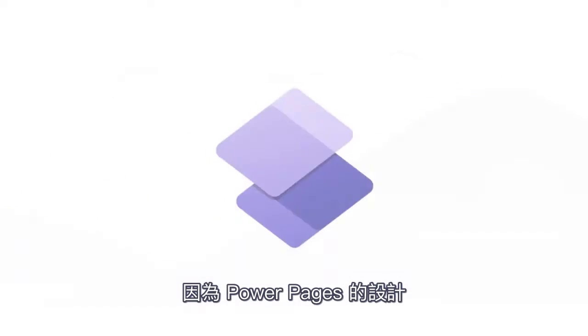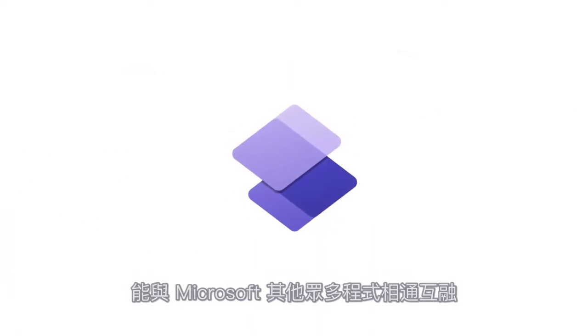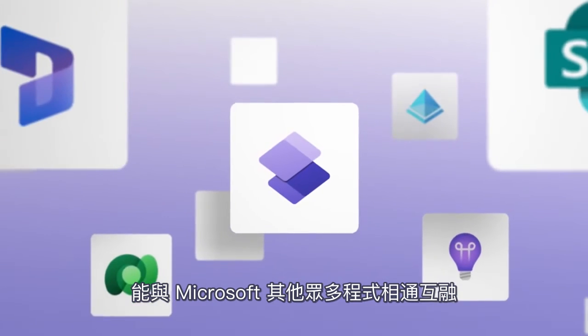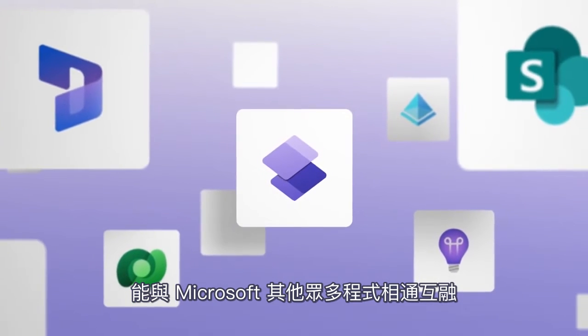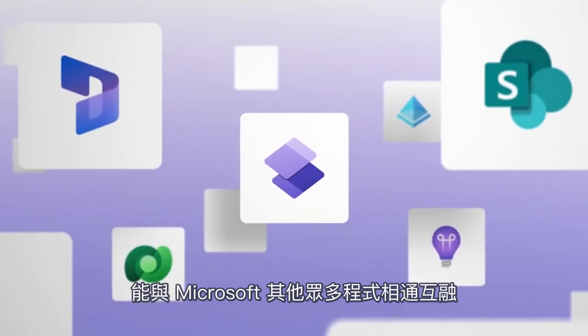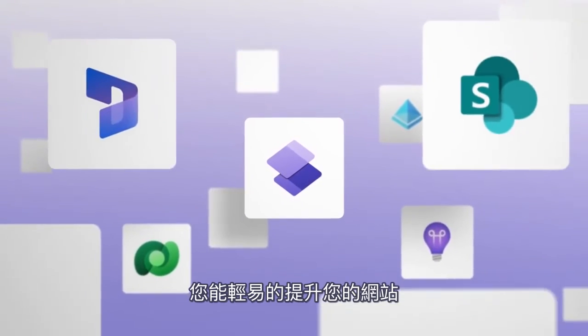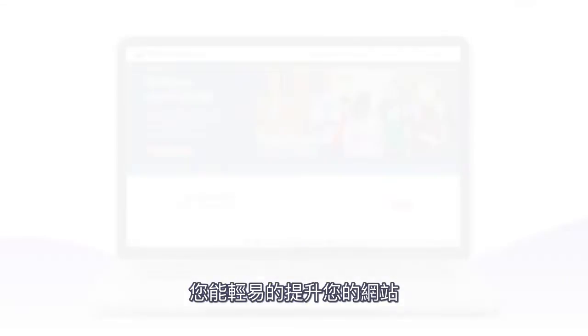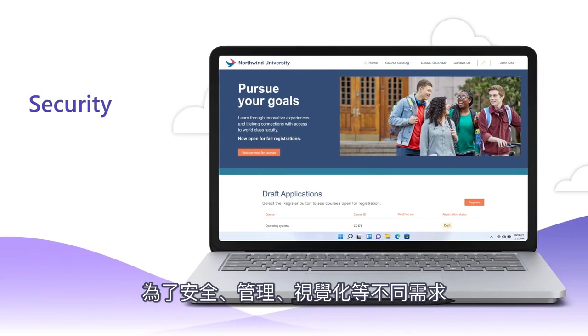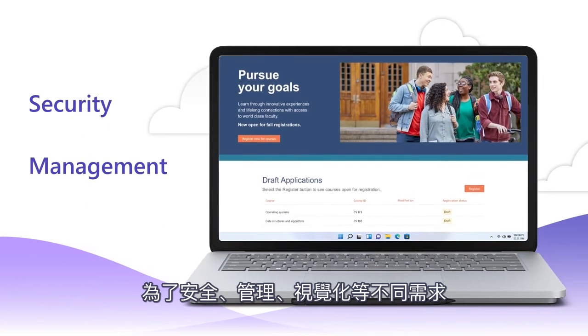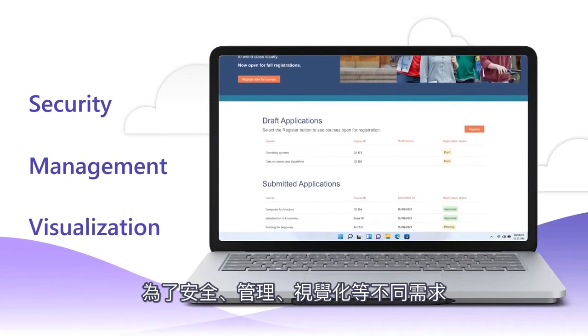Because Power Pages is designed with native integration to a wide range of other Microsoft services, you can easily elevate your website with tools for security, management, and visualization.